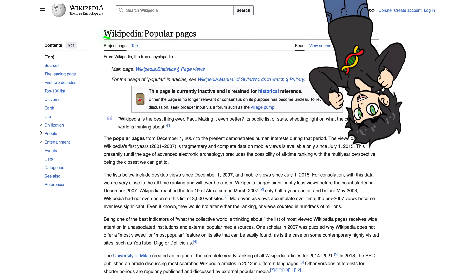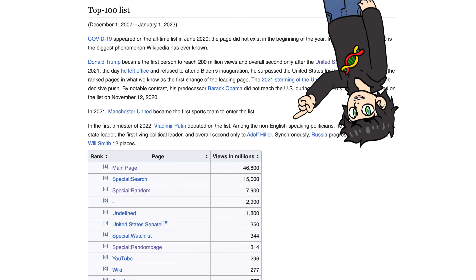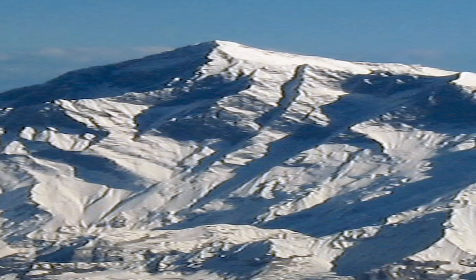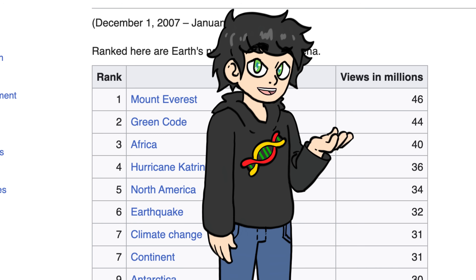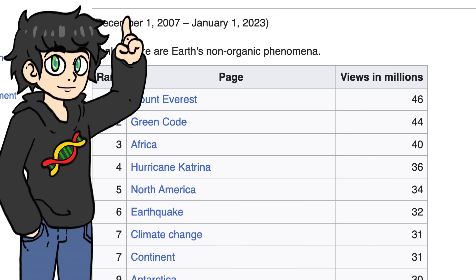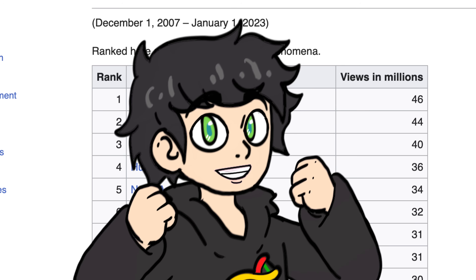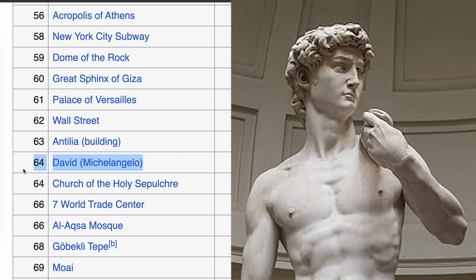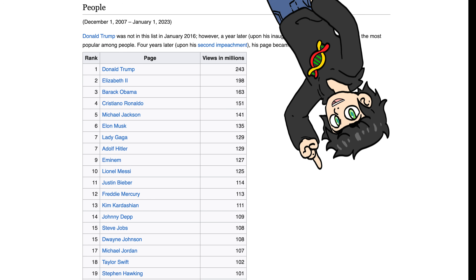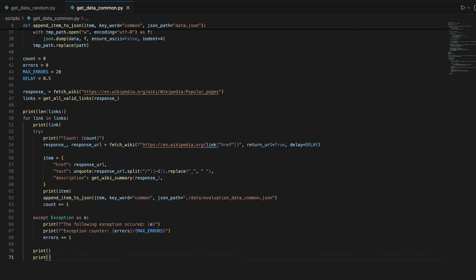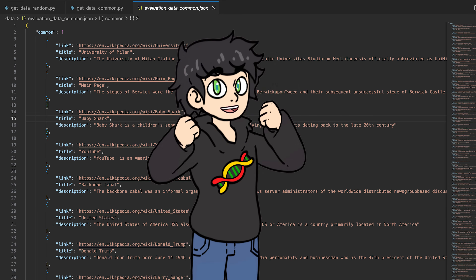We need some easy Wikipedia pages to get to, and I have the perfect thing: Wikipedia Popular Pages — a collection of the most popular Wikipedia pages ever. Barack Obama is here, John Cena is here, Mount Everest is in the house. Every celebrity is in here. And with a bit of web scraping magic, bada bim bada boom, we got 1,000 more links.